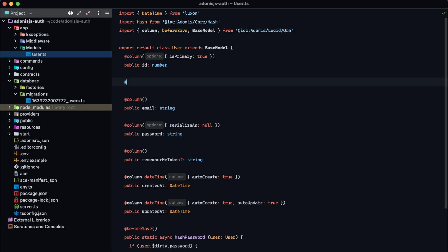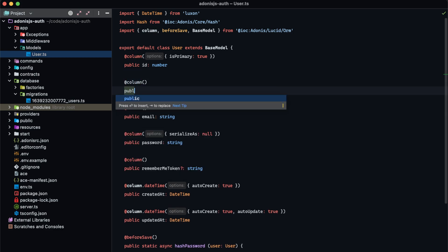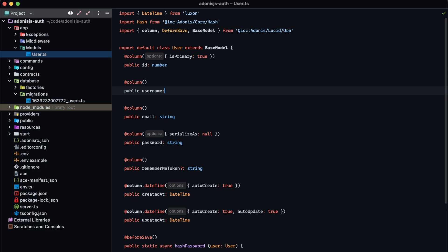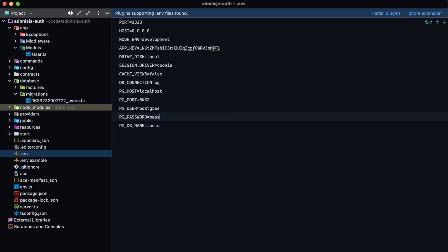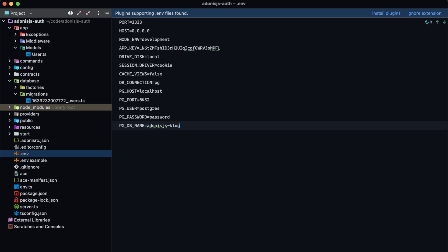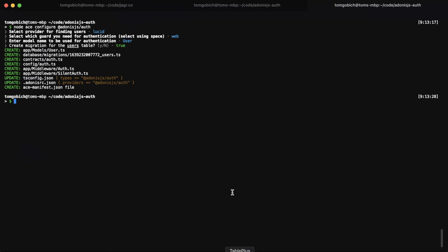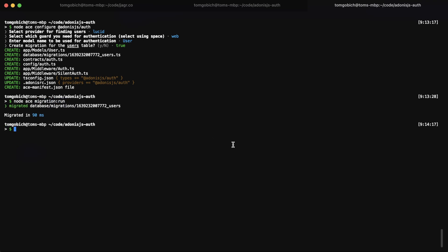We're also going to add that into the user model. So let's do at column public username string. Next, let's configure our environment variables. The Postgres user is just Postgres for me, the password is a very secure password, and the database is adonis js blog. Now we're good to go ahead and run our migration — node ace migration run. There it went.